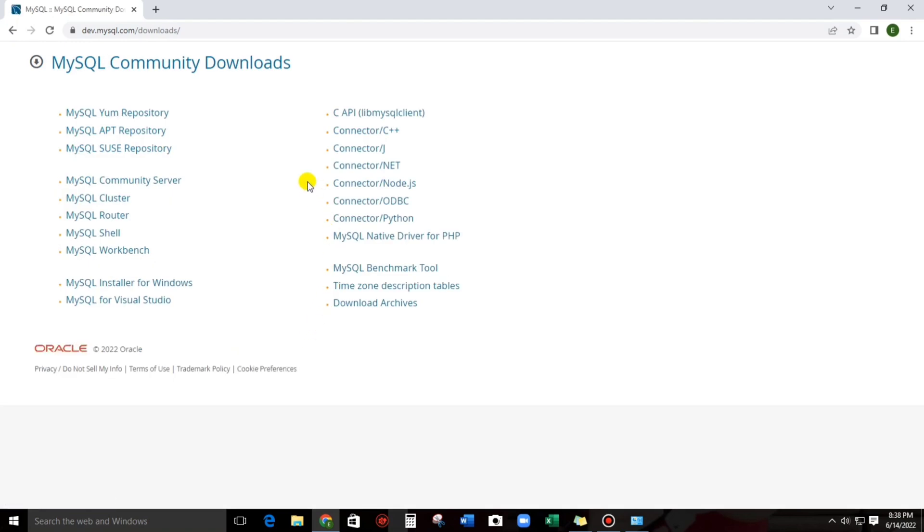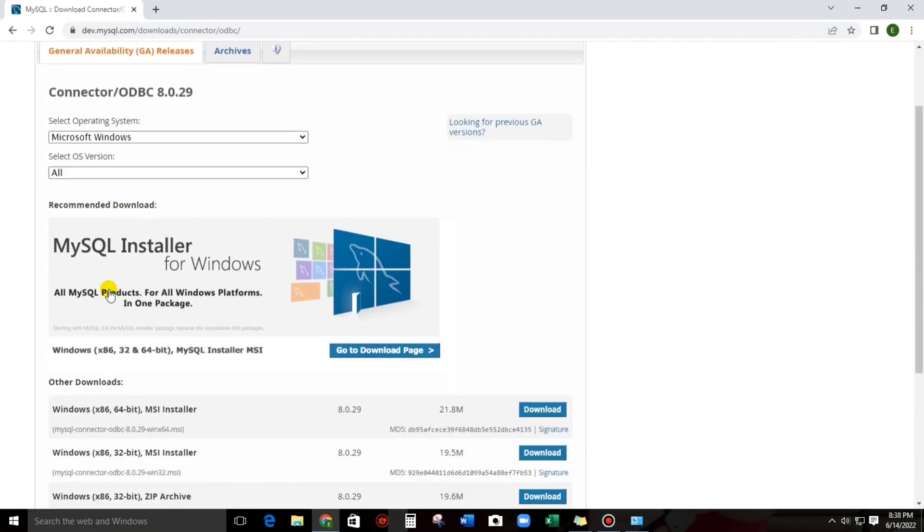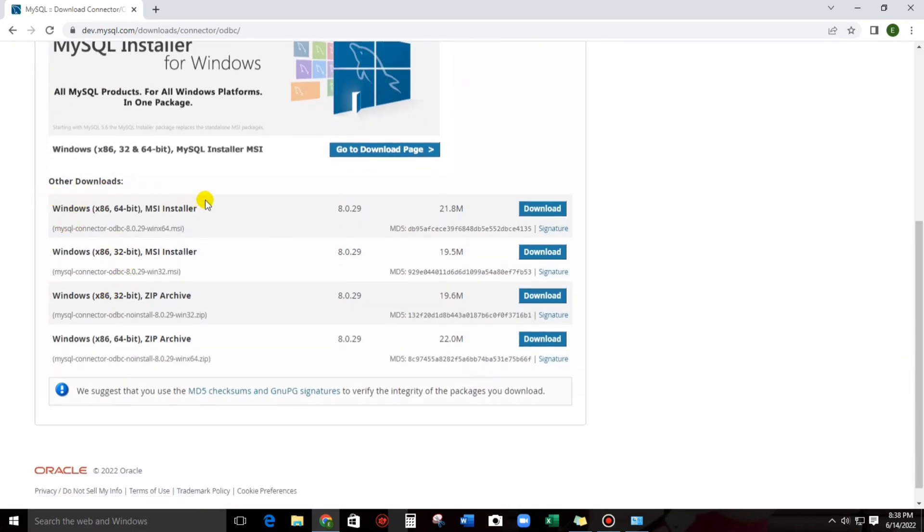And now let us select Connector for ODBC. And now we have two options to download. We have two installers, the 64-bit and also the 32-bit. But in my case, I am using 32-bit, so I have to download the 32-bit.